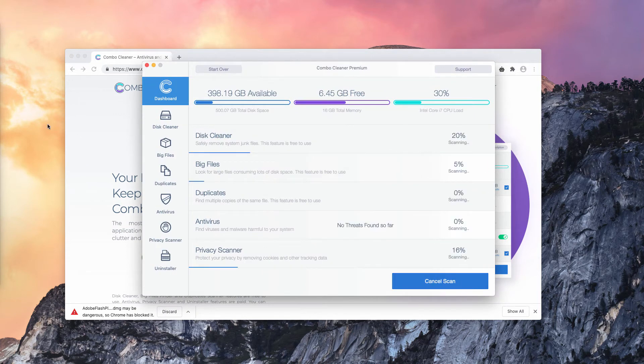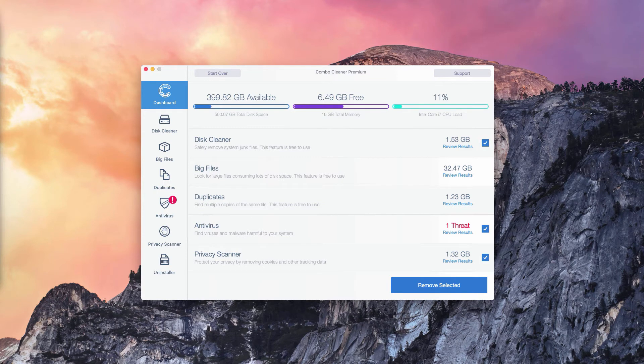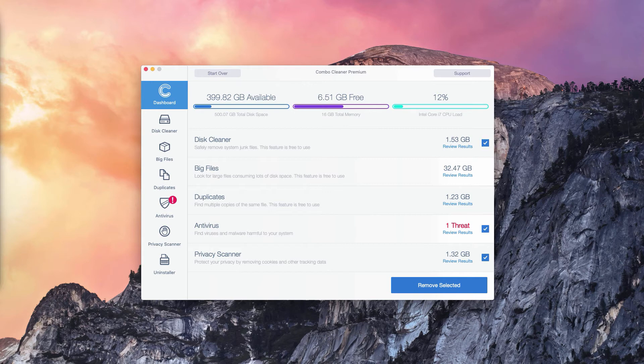Click on the Start Combo Scan button. This is the end of scanning by ComboCleaner Antivirus, whether it's the trial mode or the premium mode.